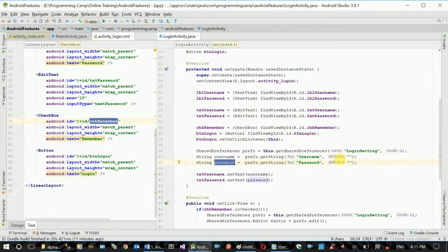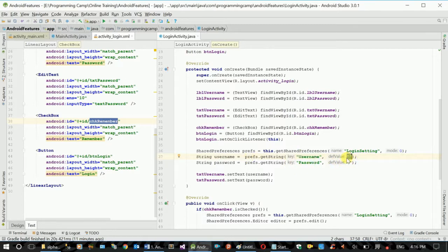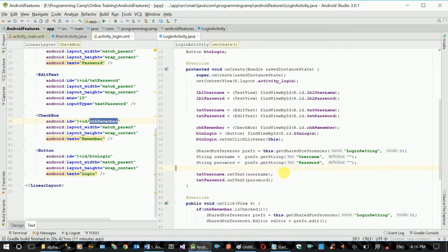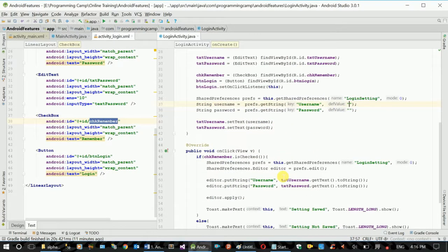Let's see the default value from the username. Default value — the username is the value. The default value is the value of the username — the default value is the value string. If you enter the username, the text is sent to you. The same thing you can remember is that the value string is sent to you.